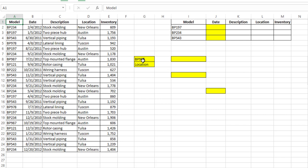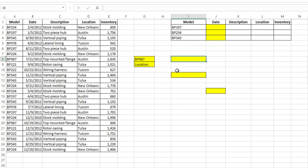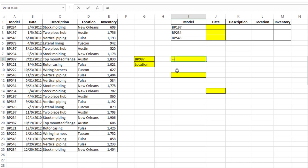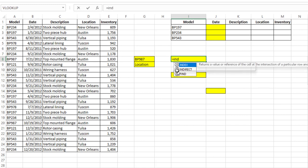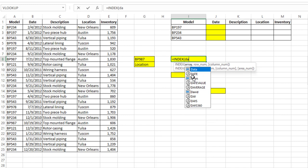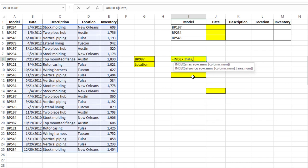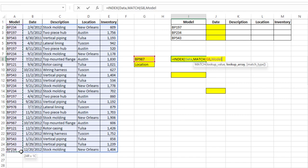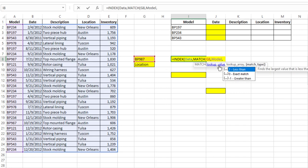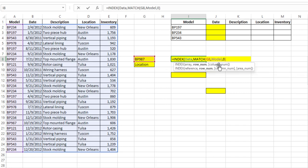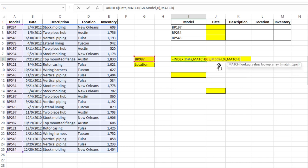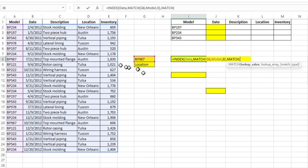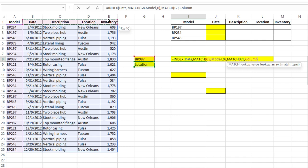So if I want to find what the location is for BP987 I would type something like equals INDEX, my array is data, my row number I'm going to MATCH this in this column here which is called model and a zero and exact match, comma, and then for the column I want to MATCH location here in this range that's called column with exact match.